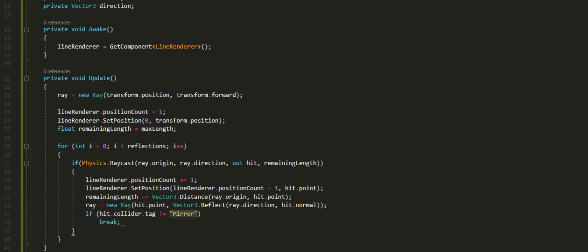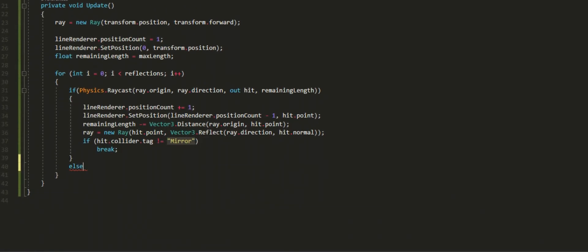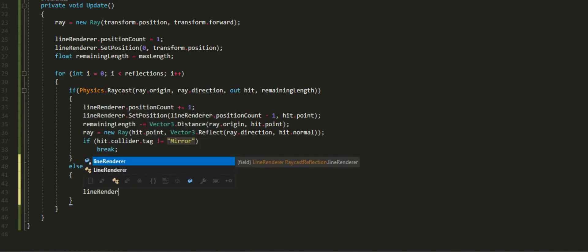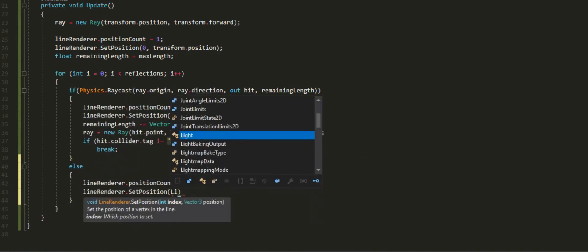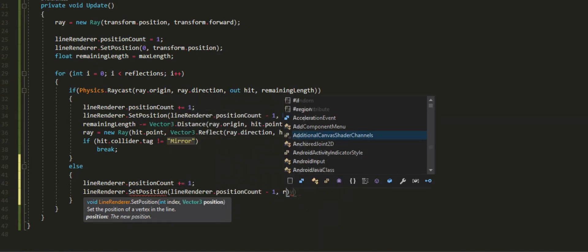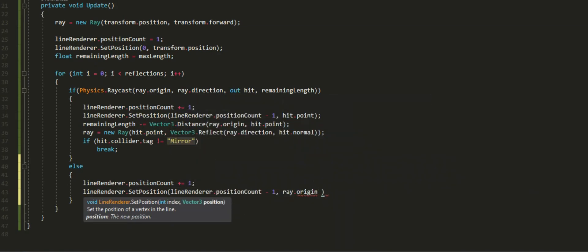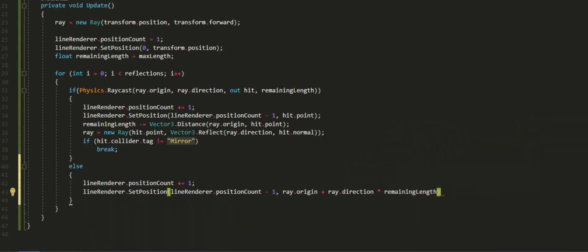But there is one more thing we have to do. If we don't hit anything with our first raycast, then we just want to set the position count minus one and then set the ray origin of that position count plus the ray direction times the remaining length. And that's honestly it. That's all you need for this to work.